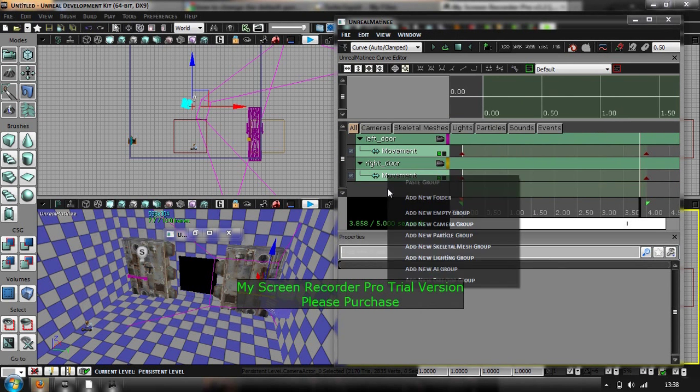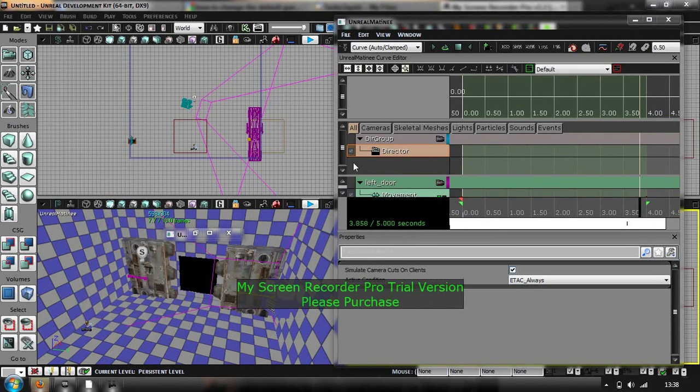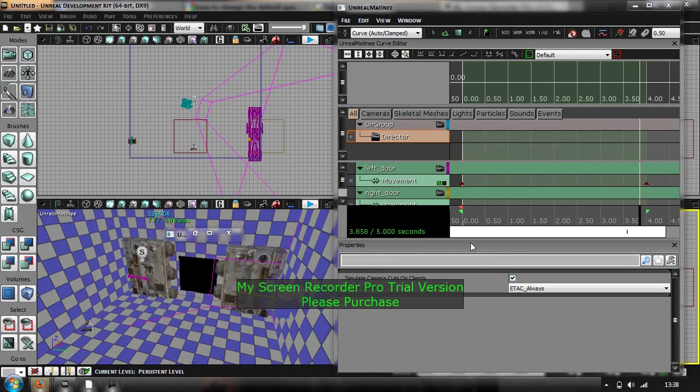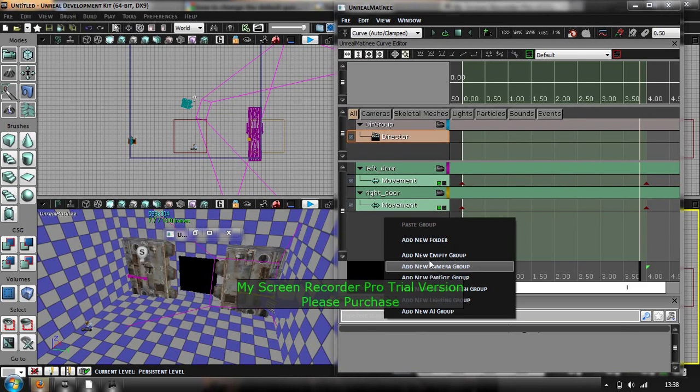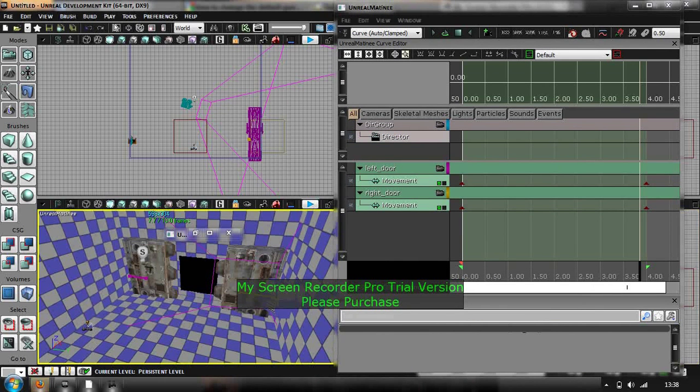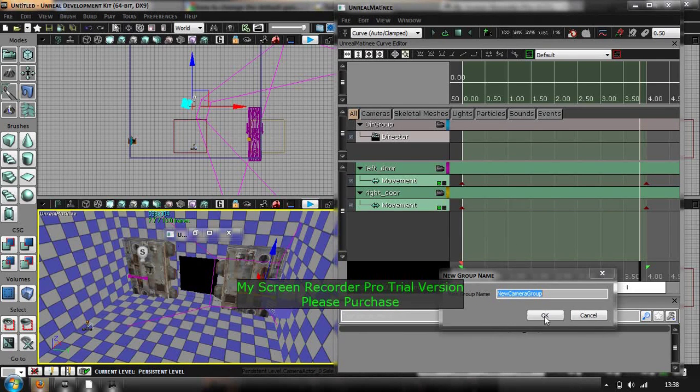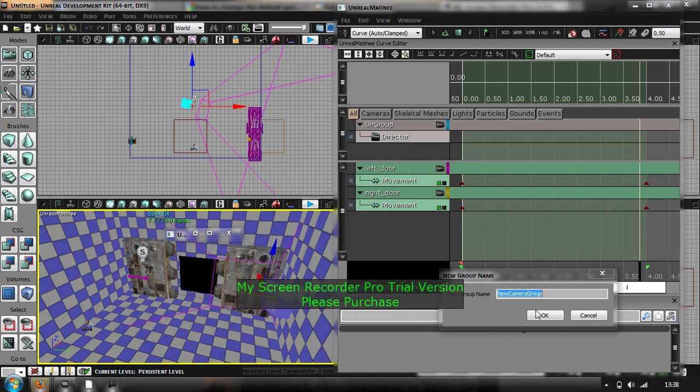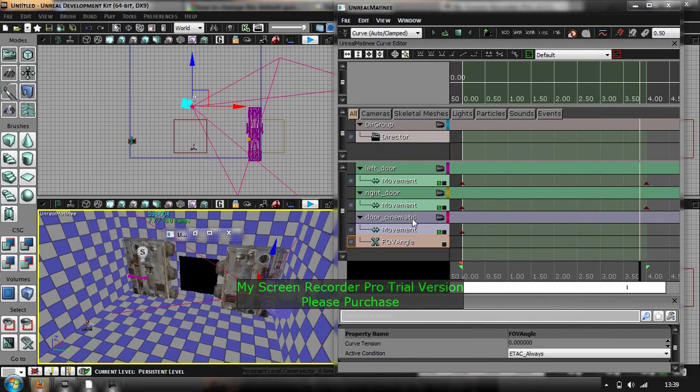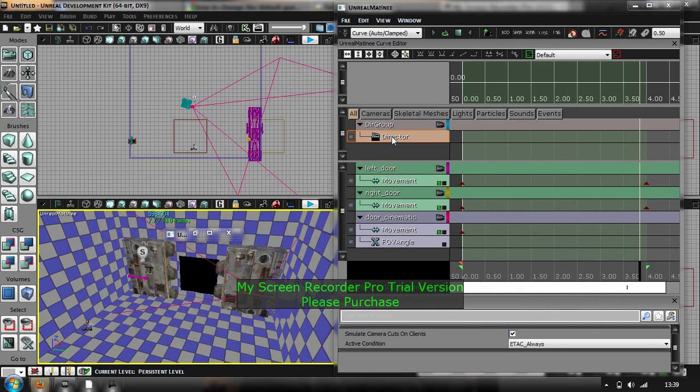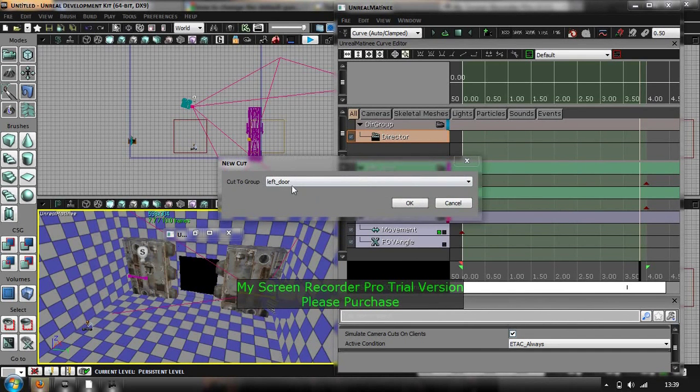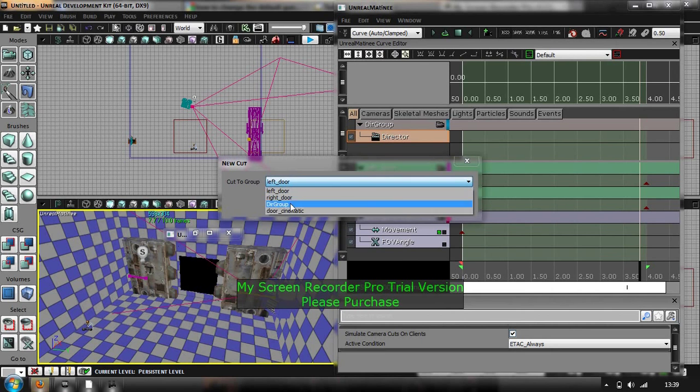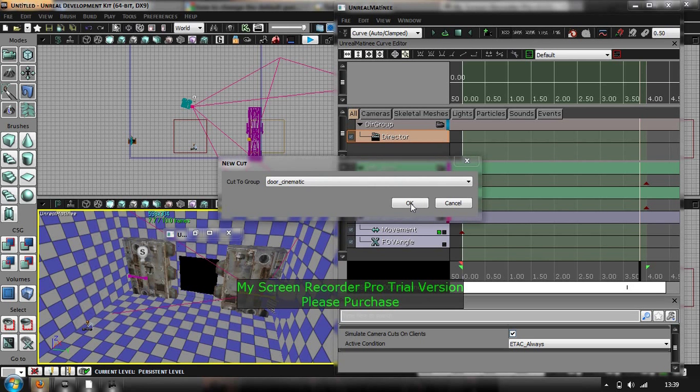You want to add a new director group, and in this bit you want to add a new camera group. Oh sorry, no, delete that. And with the camera selected, add a new camera group. Right, so that's that done. And then if you click on director, add a key, and you want to cut to the group, door cinematic. So it's going to cut straight to the camera and what it can see.